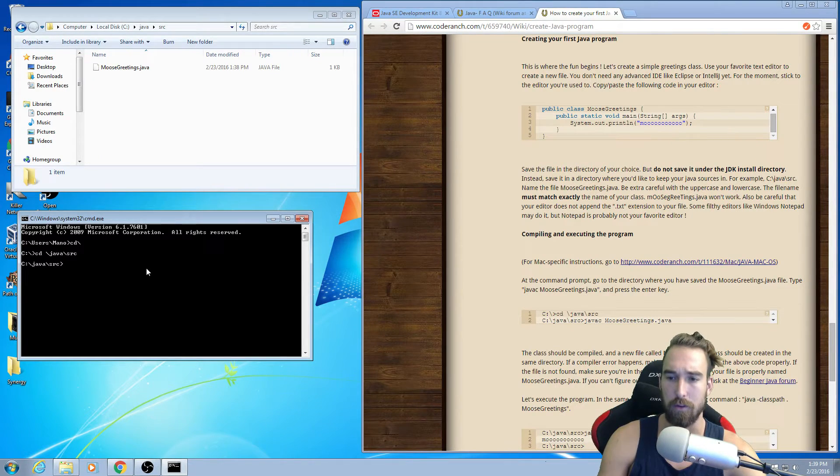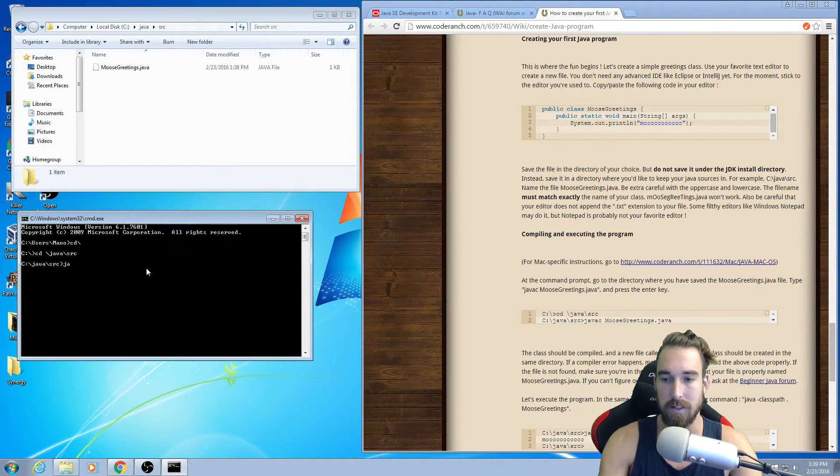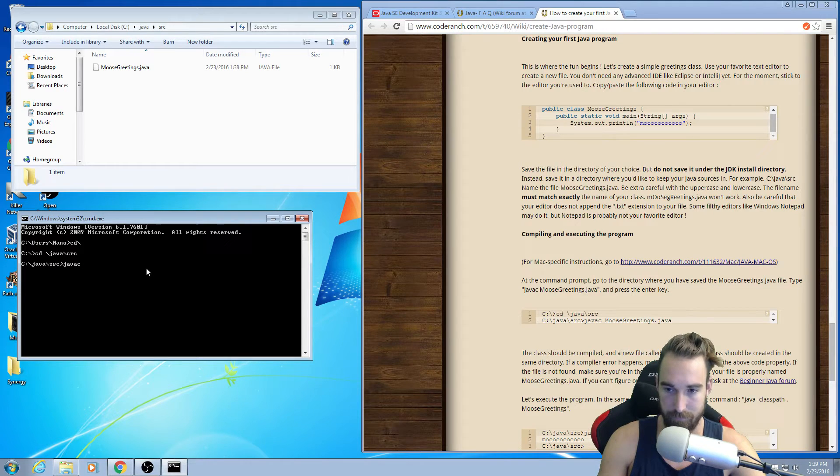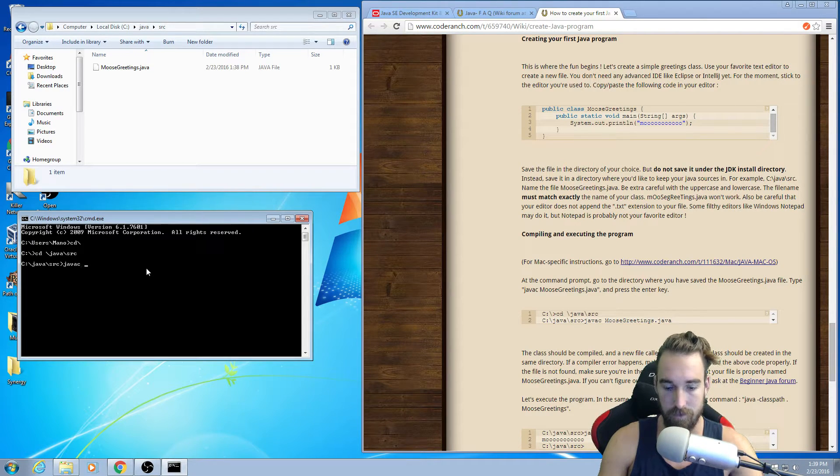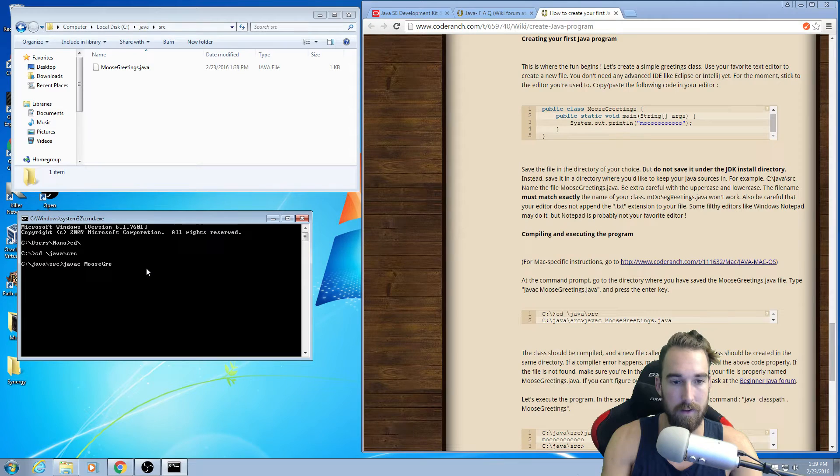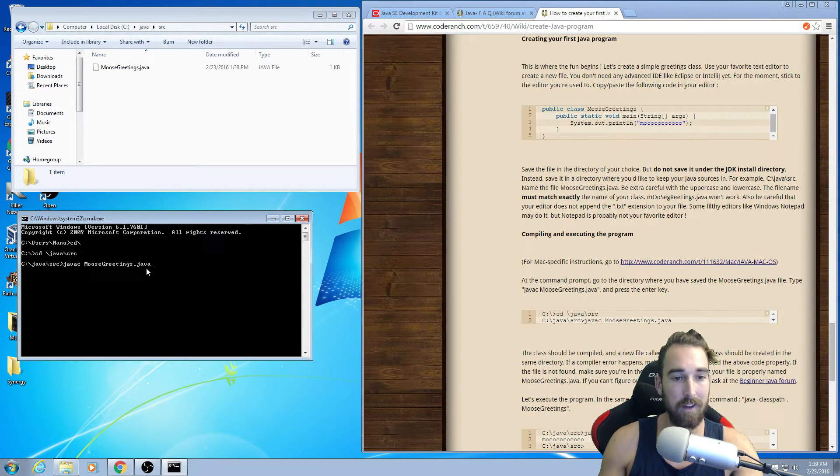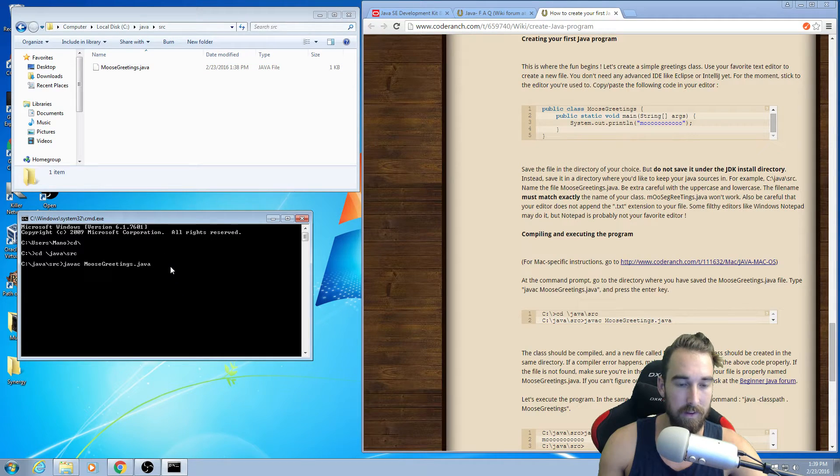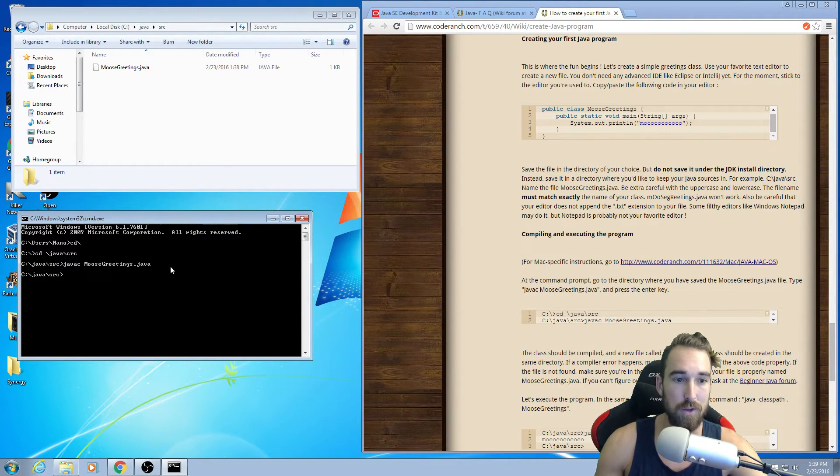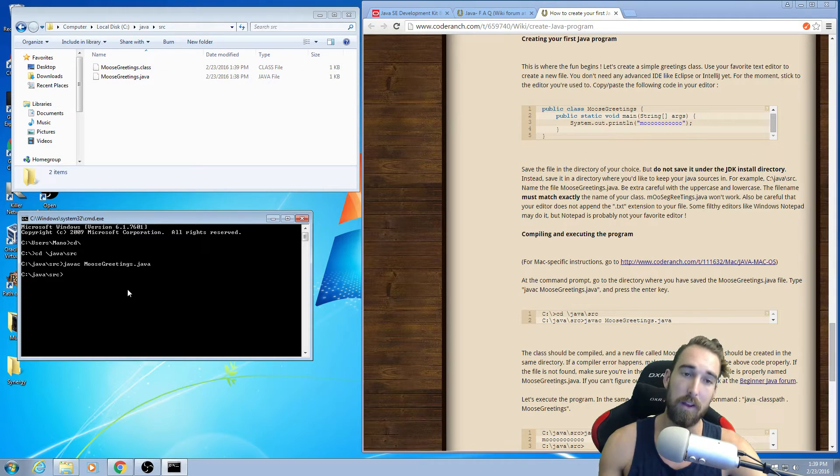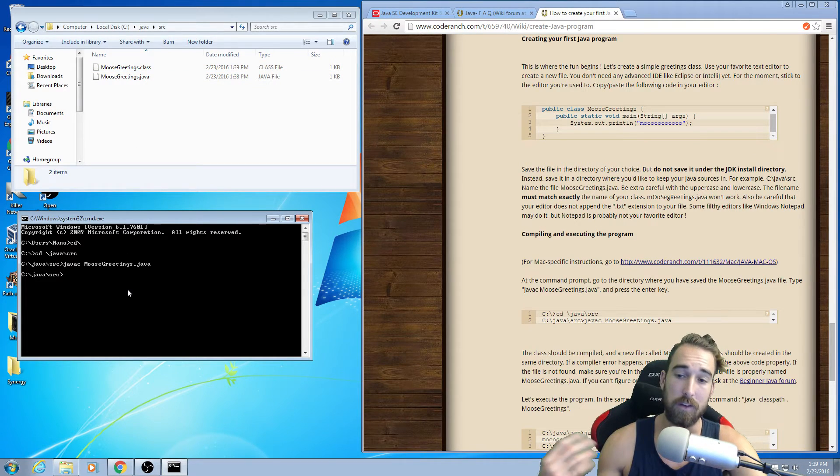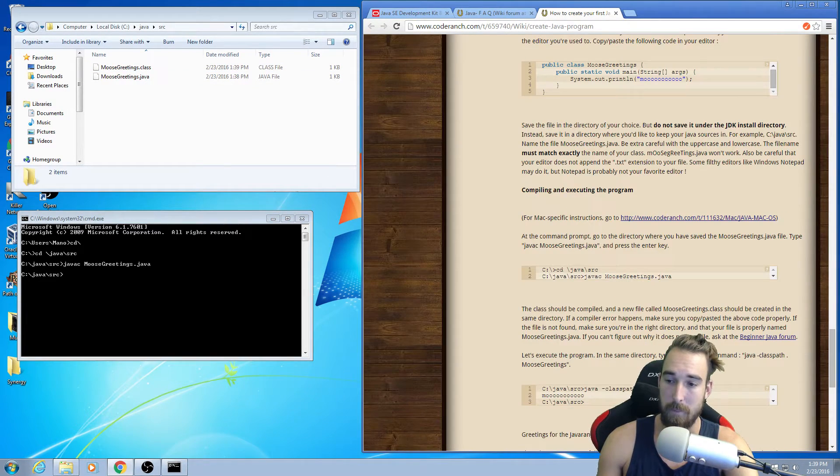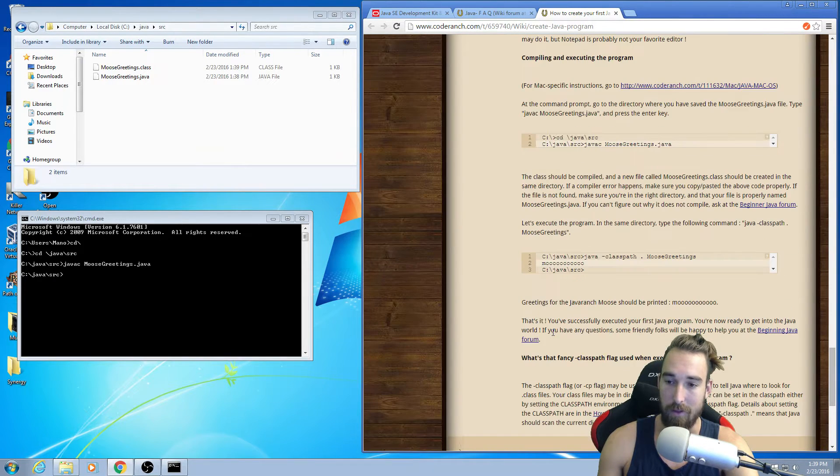So what do I do next? The next thing I do is I type J-A-V-A-C, Moose Greetings. So JAVAC, J-A-V-A-C, plus this file name. And we're going to press Enter. What it's going to do is, it's going to create Moose Greetings dot class.